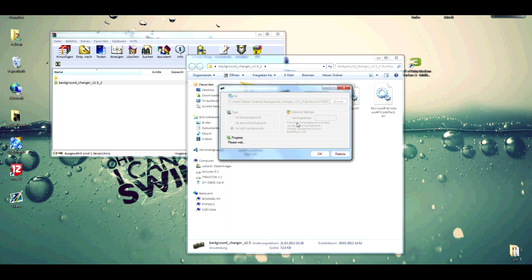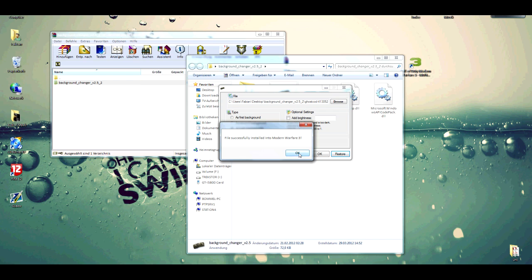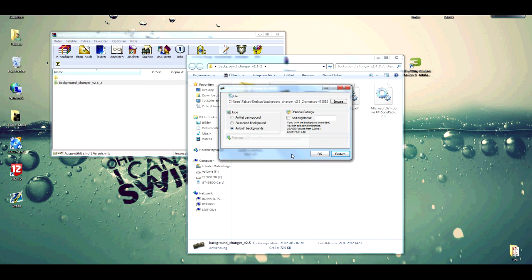You have to wait some seconds while it is installed. File successfully installed. Press OK. That was it.